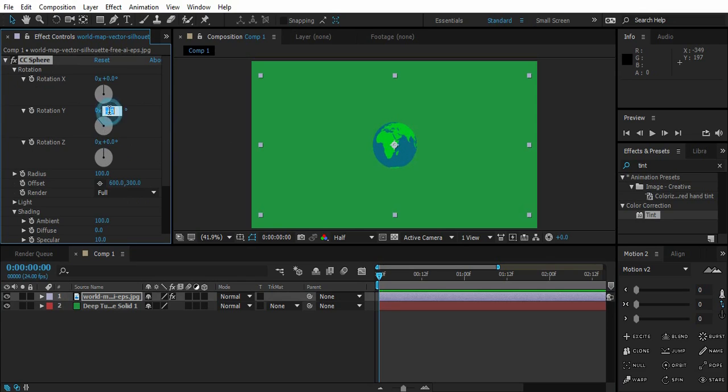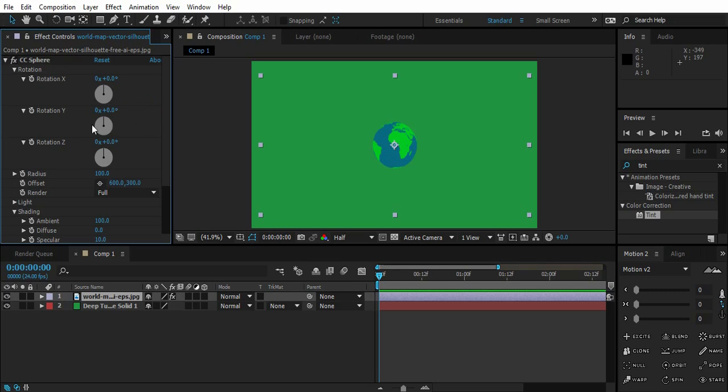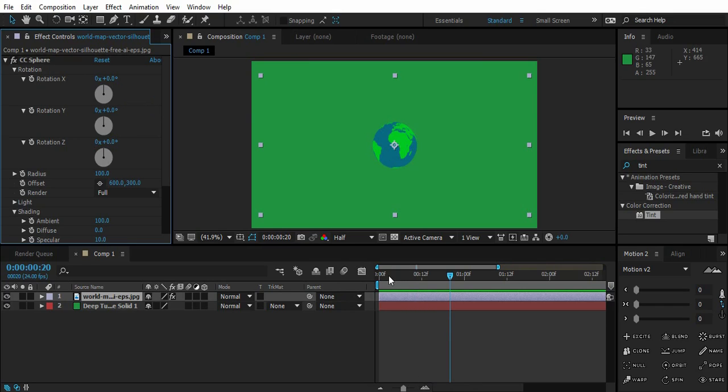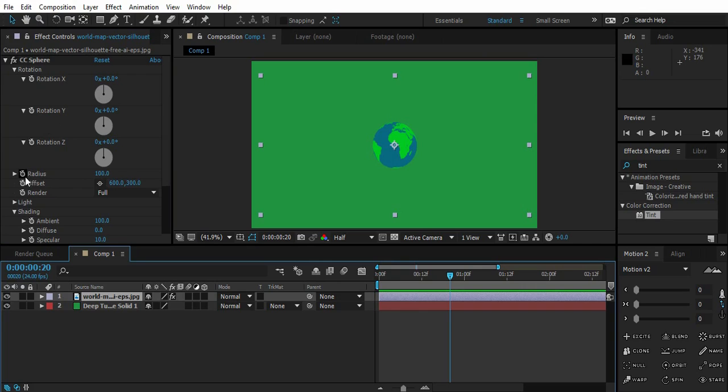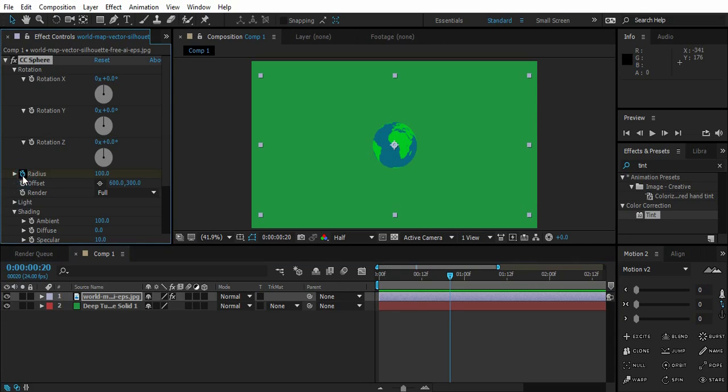So let's just create a small animation. Go to the 20th frame. Shift and Pagedown skips 10 frames. So one and now we are on 20th frame. And go to Radius, create a keyframe.